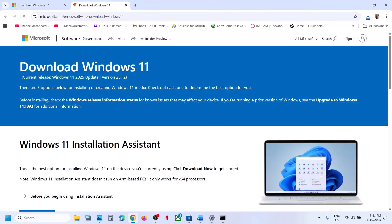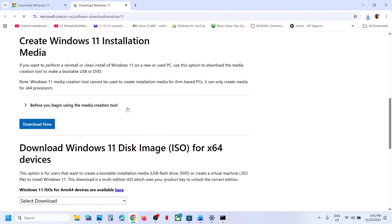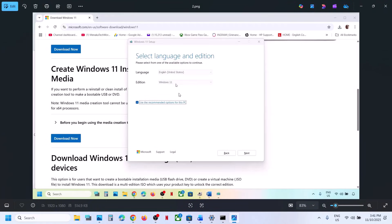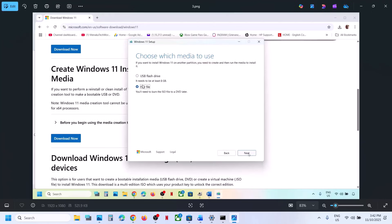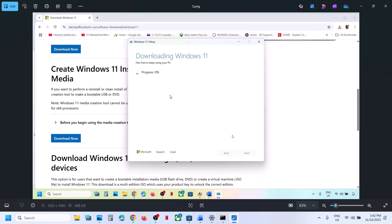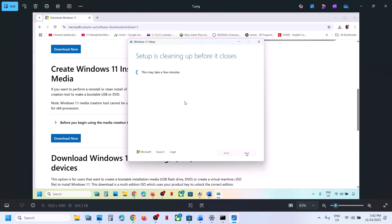The last step is to use the Media Creation Tool. Open this link in a browser, scroll down, and here you can see the Media Creation Tool. Click Download Now, then run the exe file. Click Accept, and by default Windows 11 will be selected — click Next. Select ISO file and click Next. You can save it to the desktop. Let the download complete — this process will take some time — then click Finish.